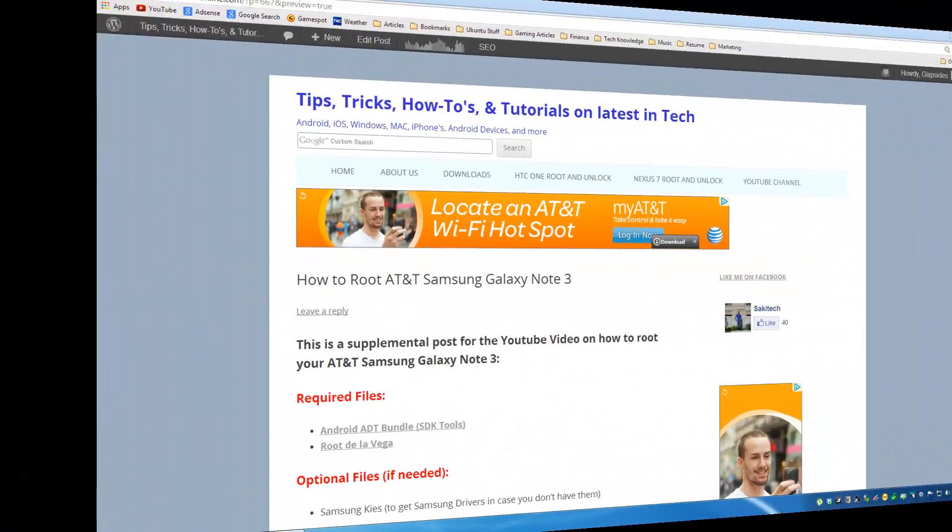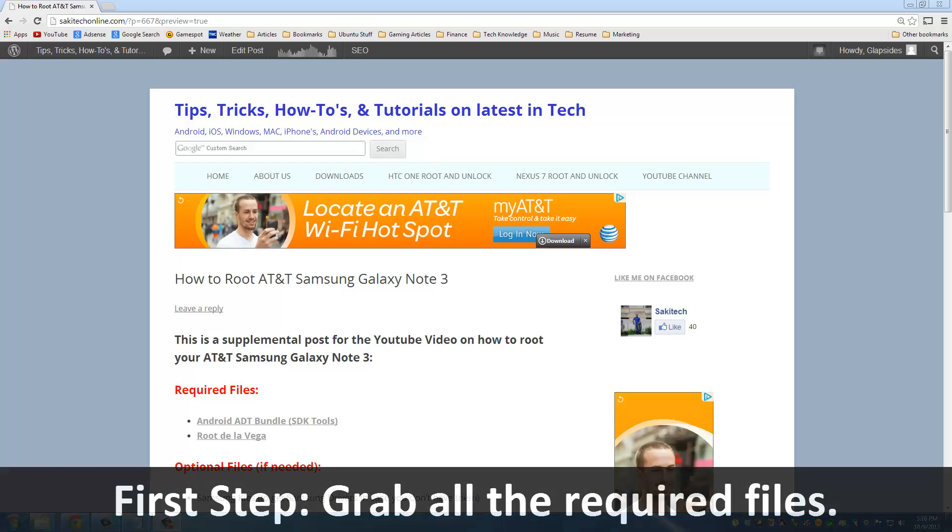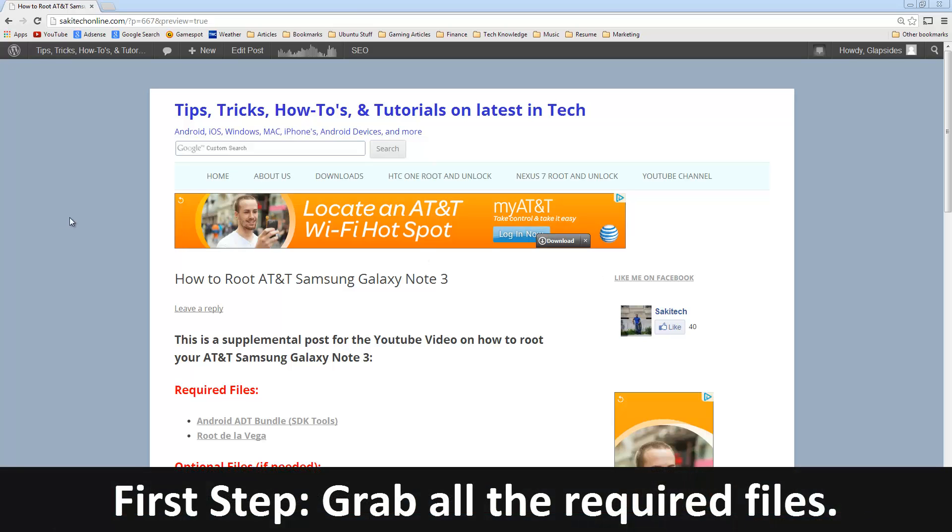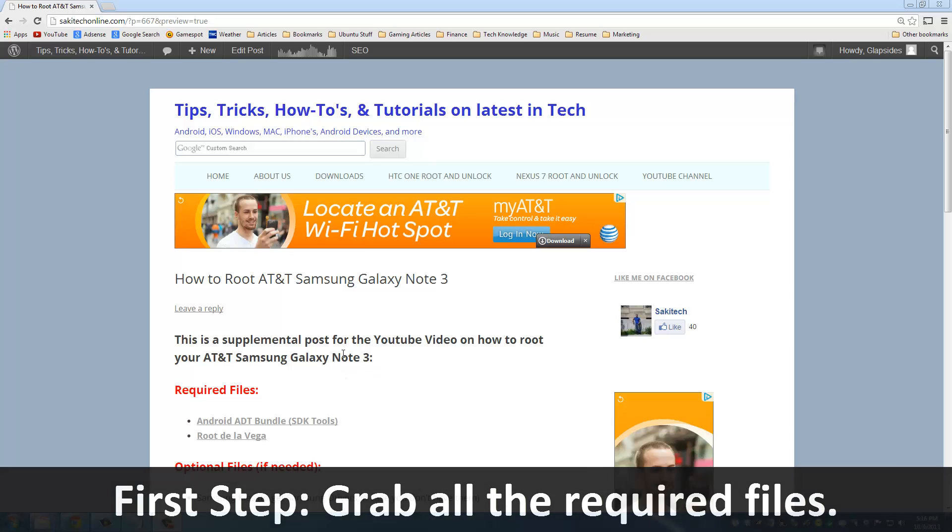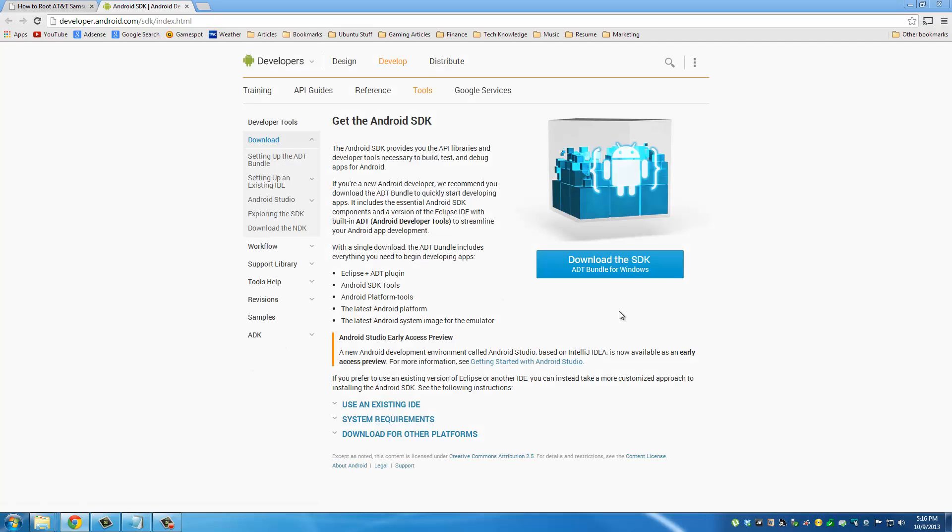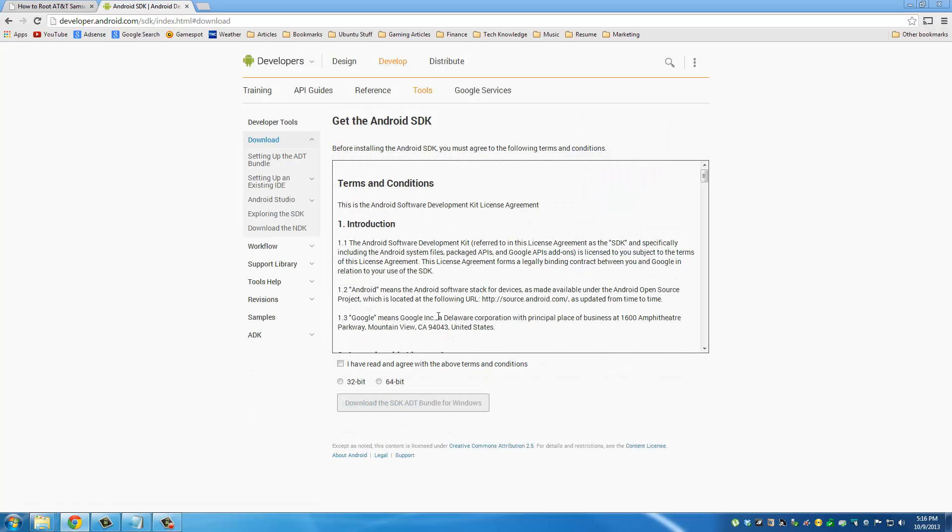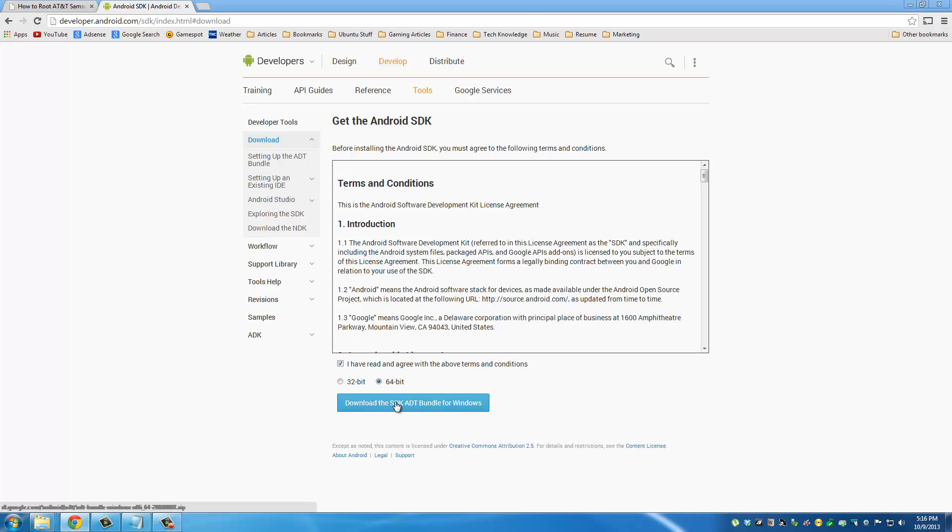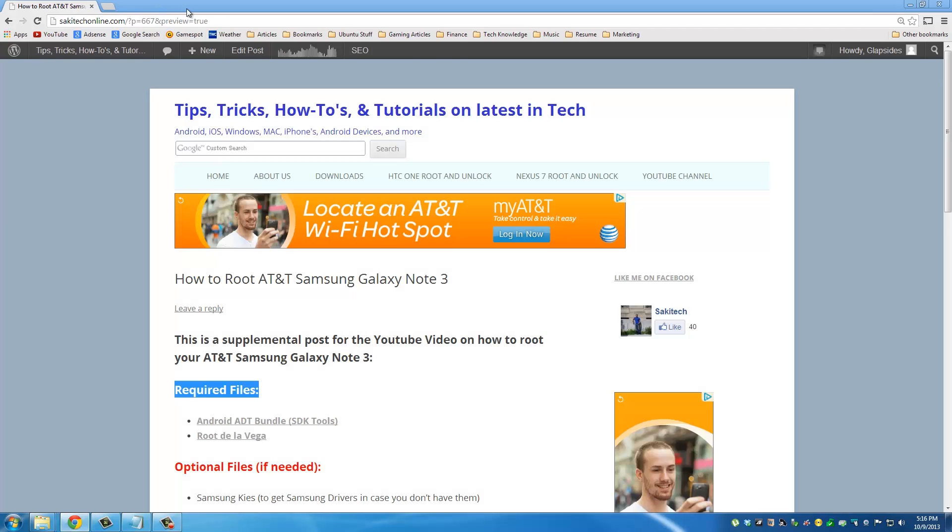In the description of this video I have a link to this post on my website which has all the information and the download links you're going to need for this rooting process. Under required files, I want you to go and grab Android ADT bundle. Click this link, then just click download the SDK, and choose whether you have a 32-bit PC or a 64-bit PC, then click download. This is a 500 megabytes file.